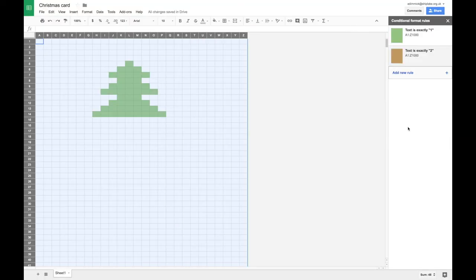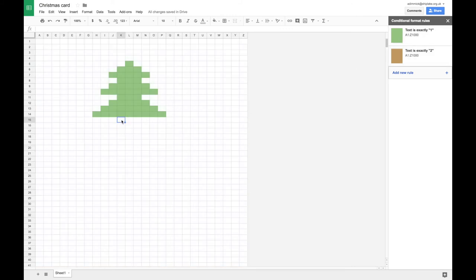it goes into my little custom color swatch down here. So I can click on that. Press done. And now I have two rules, two color rules, a green and a brown. So if I now start putting numbers in the number two,